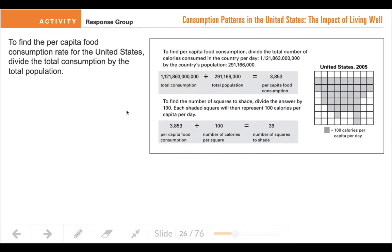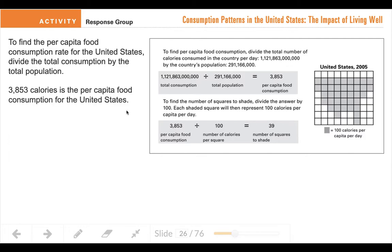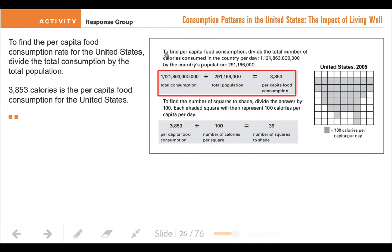The way they did this involves a little bit of math. To find the per capita or per person food consumption, you divide the total number of calories eaten in the country in a day. So in 2005, 1,121,863,000,000 calories were eaten in the U.S. in one day. And if we divide that by the number of people who lived in the U.S. at the time — 291,000,000 — you can see that comes out to 3,853. So that's the average number of calories a person would eat.